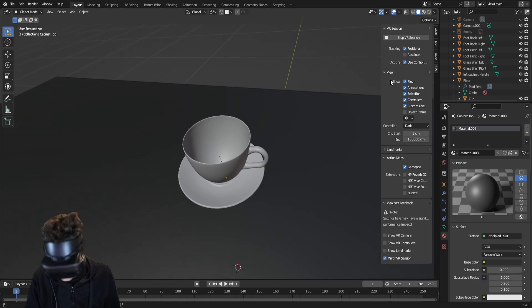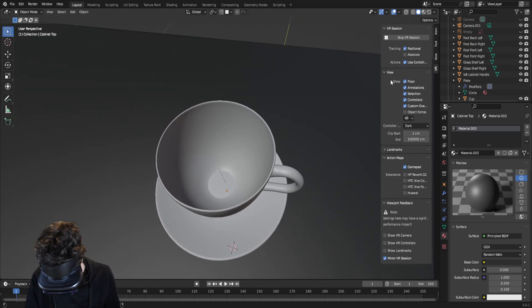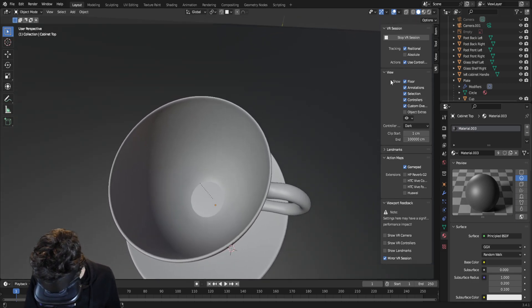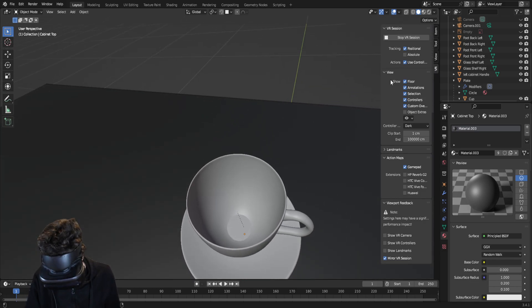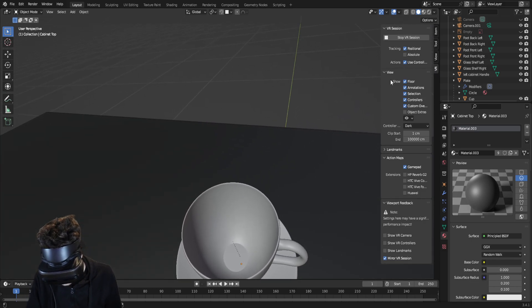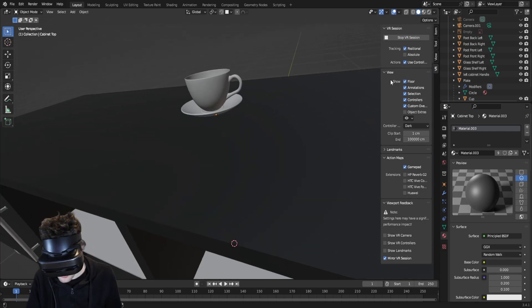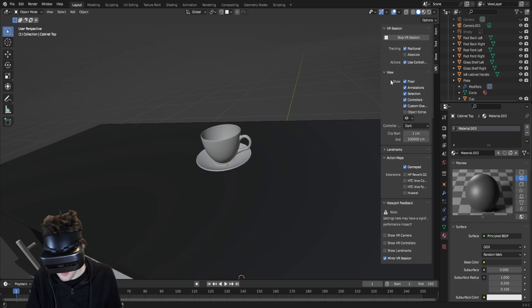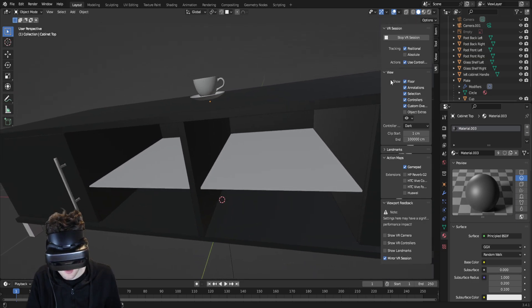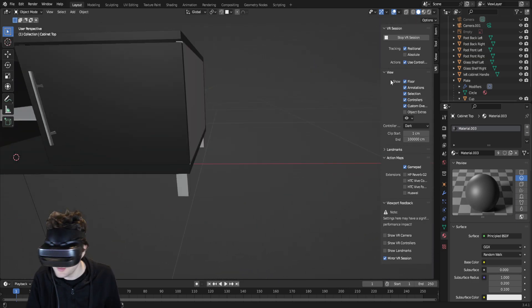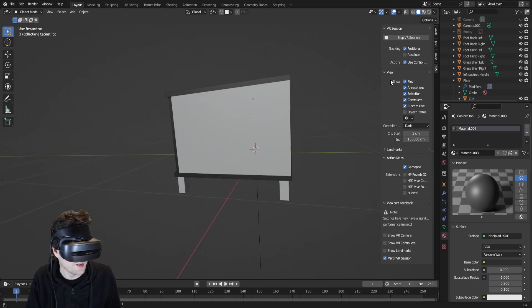So you can get in really close and see quite a lot of detail. I think you can do wireframe mode, viewport mode, and maybe Eevee as well. I don't think you can do Cycles. I missed a material on the side here.